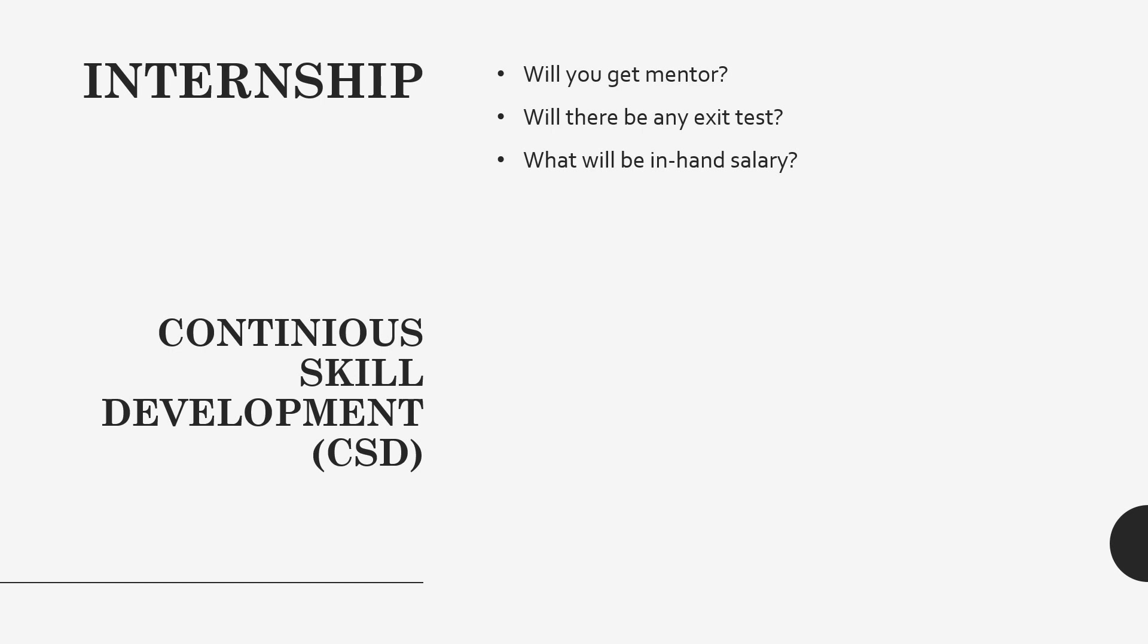Will you get any mentor? Yes guys, you will definitely get one mentor. That mentor will guide you throughout and if you have any queries, if you stuck somewhere, you can reach out to your mentor. They will help you out. Don't expect the mentor will keep on teaching you like a school teacher.